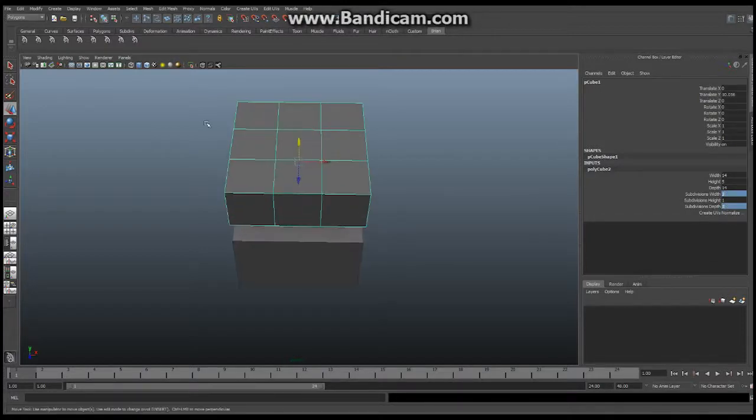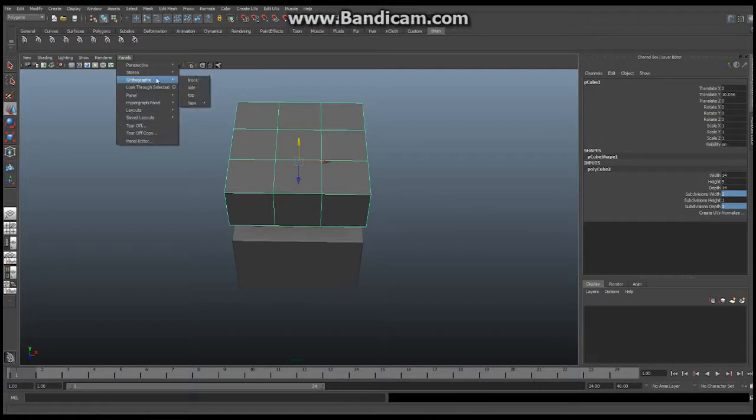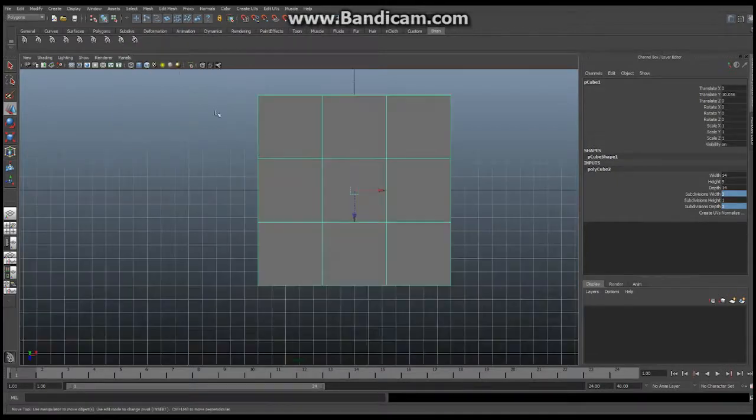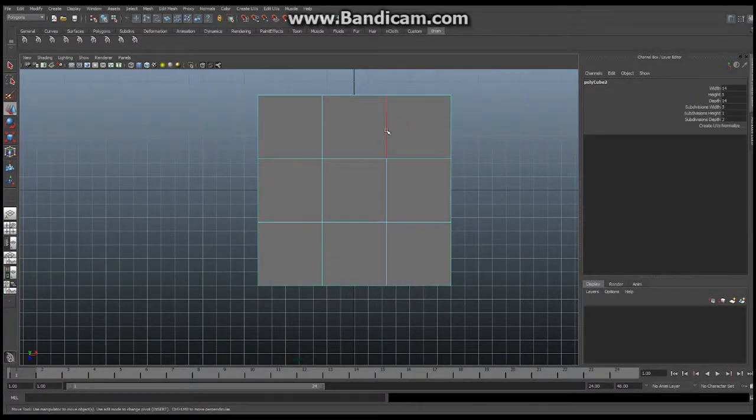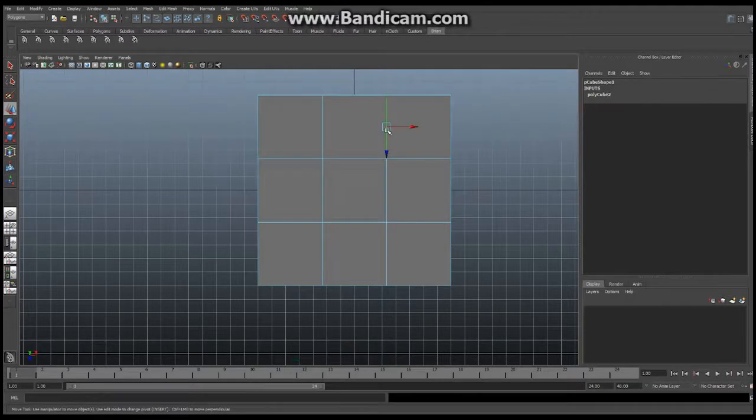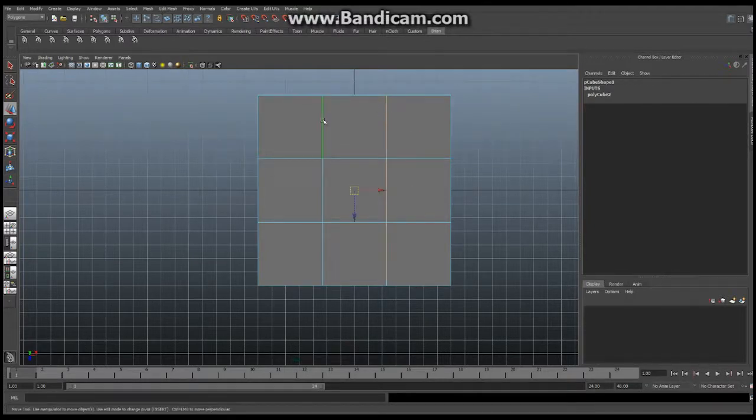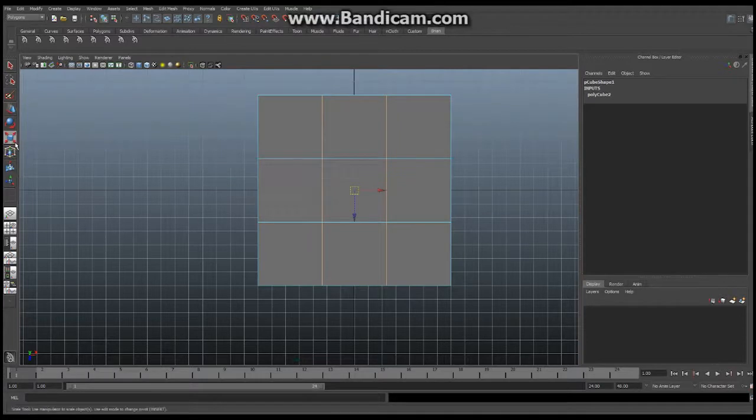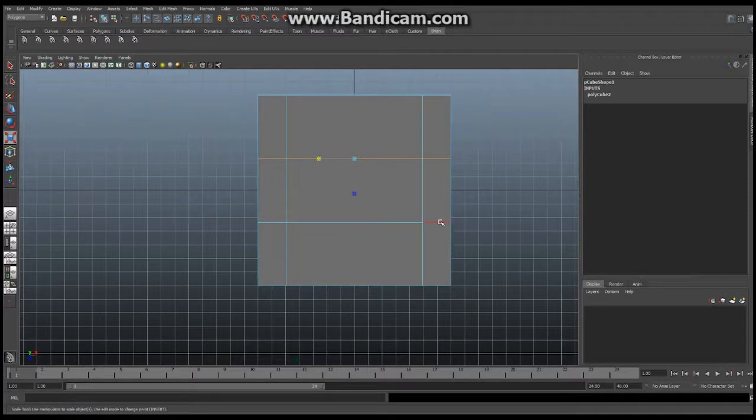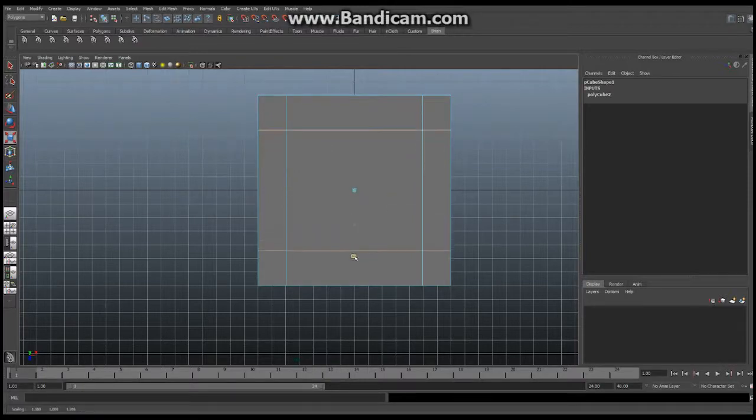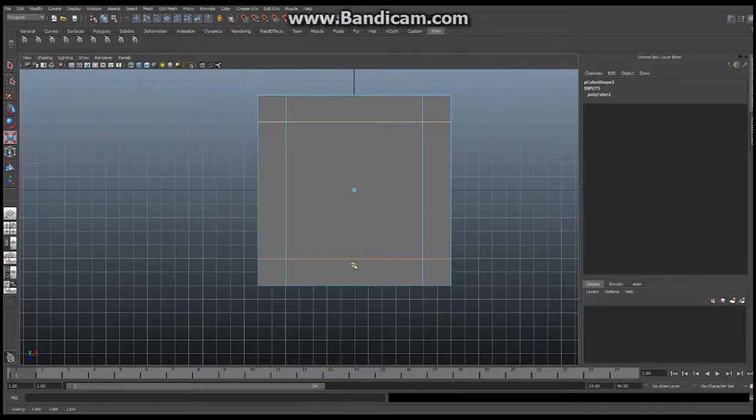Going to my top view. Panels, orthographic, top. Hold down, edge. Click, sorry double click. Double click. Shift double click. Expand out. Same thing. Double click. Shift double click. Expand out. Perfect.